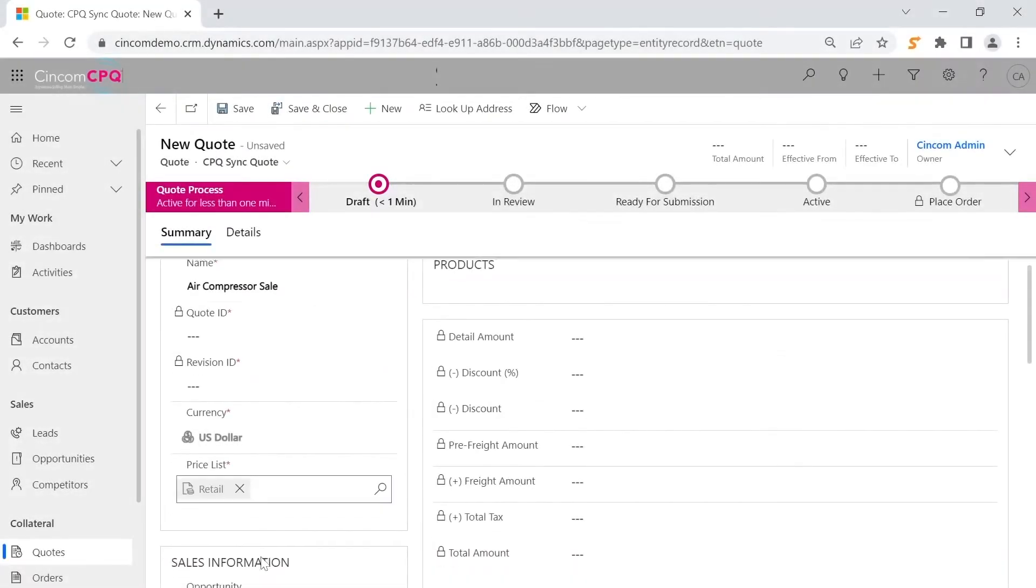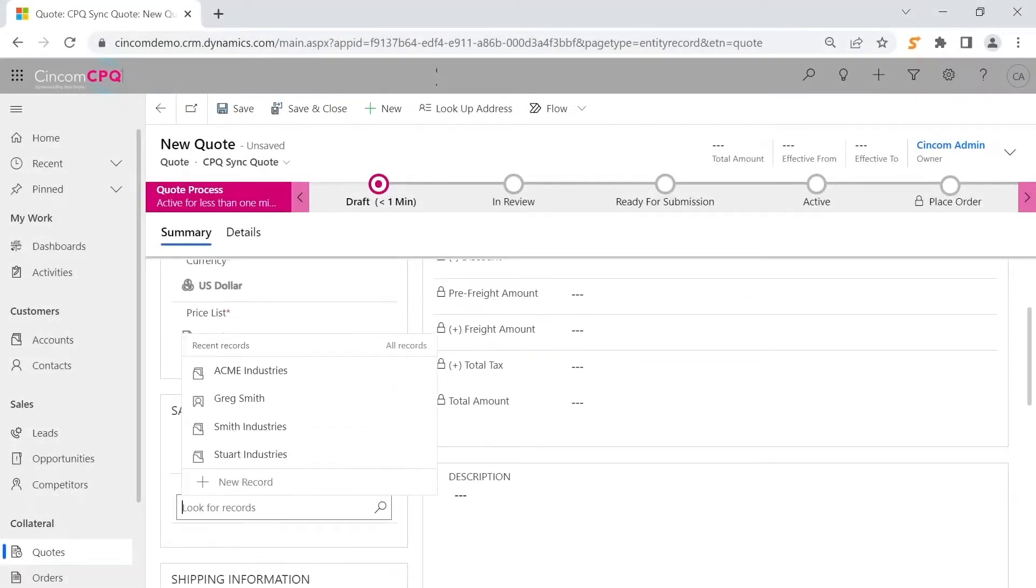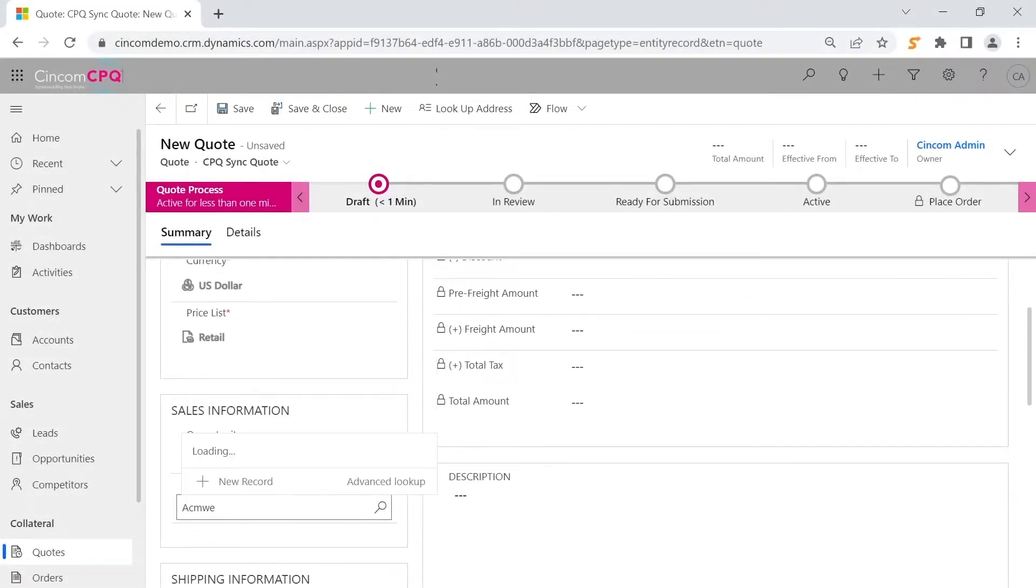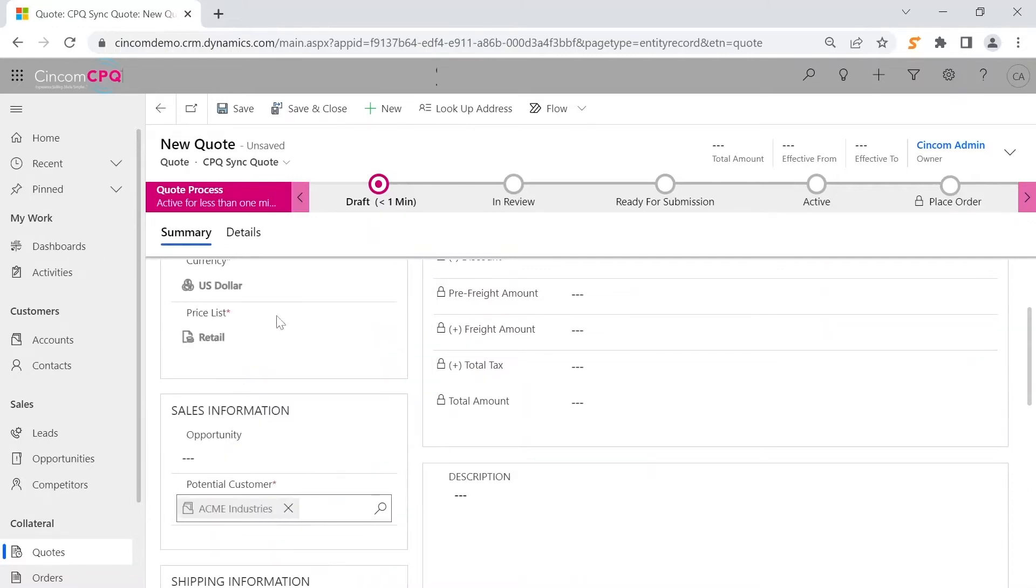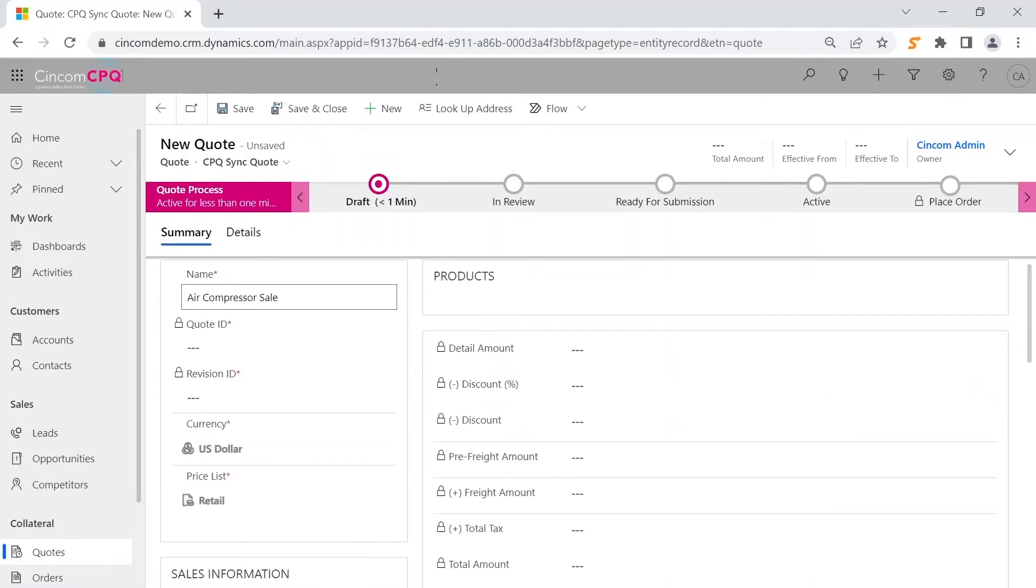The familiar user interface is extended using the powerful Syncom CPQ configuration solution. After completing the few required data inputs, the salesperson saves the quote.